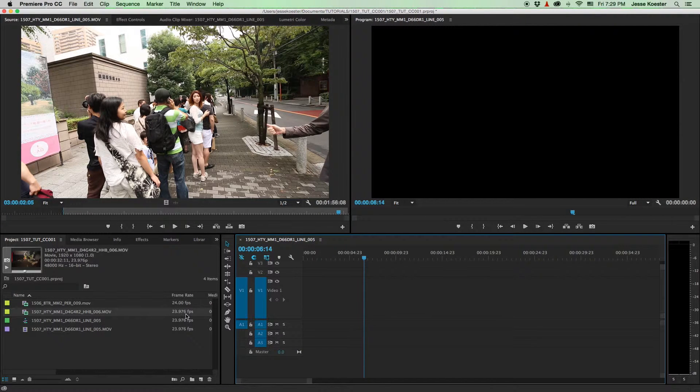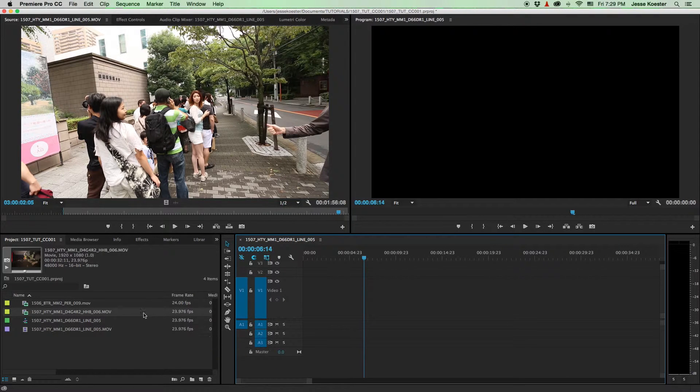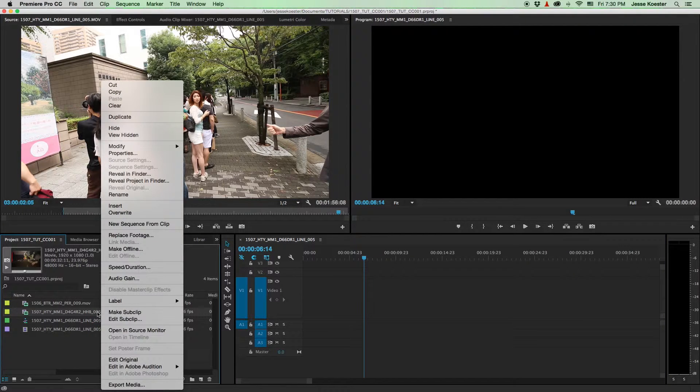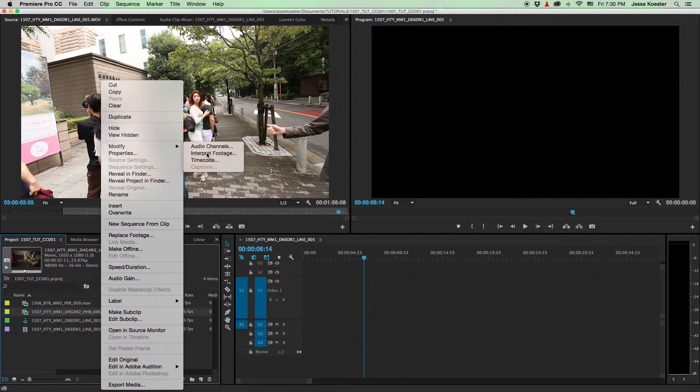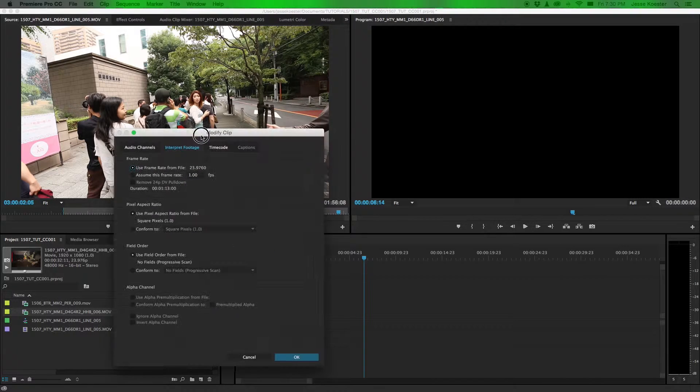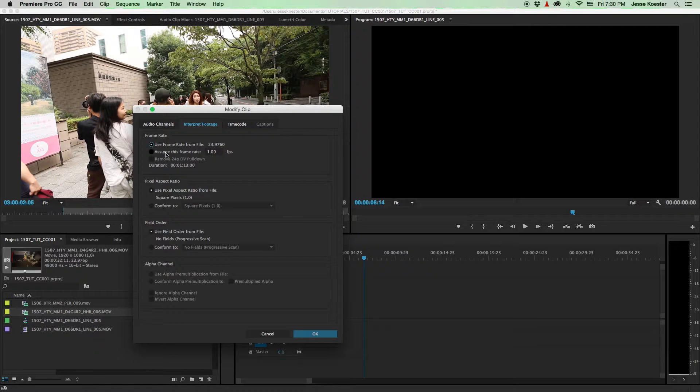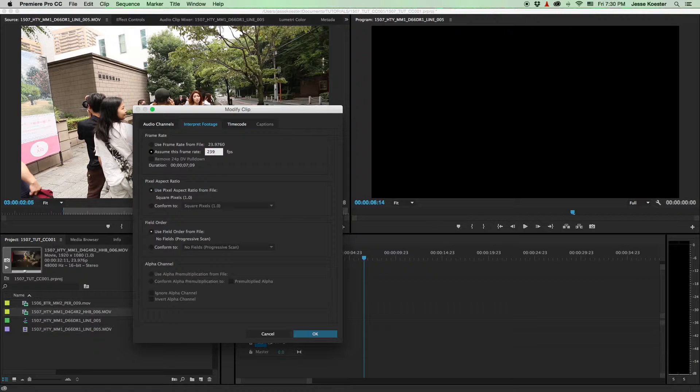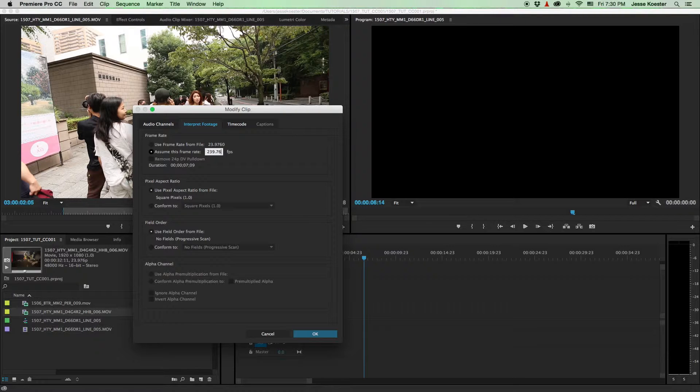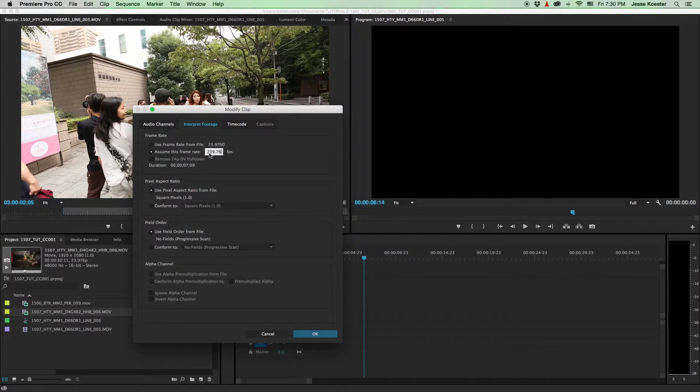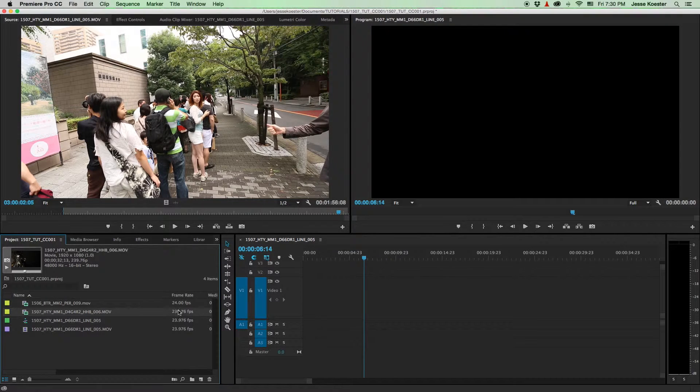So what you'll see over here is that this is 23.976. That's 24p. Right click on the footage and go to modify, interpret footage. And what you'll see is the use the frame rate from file 23.9760. What we want to do is assume this frame rate. And we're going to go to 239.76. So we're speeding up the footage. We're going 10 times faster. This will not affect the core file. This is just how Premiere reads the footage, how it interprets the data that's in the footage. So we're going 10 times faster, 239.76 frames per second. Click OK.